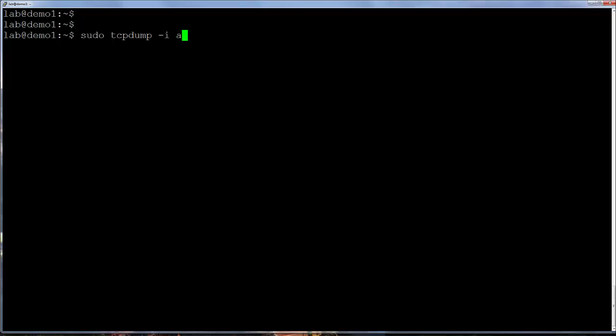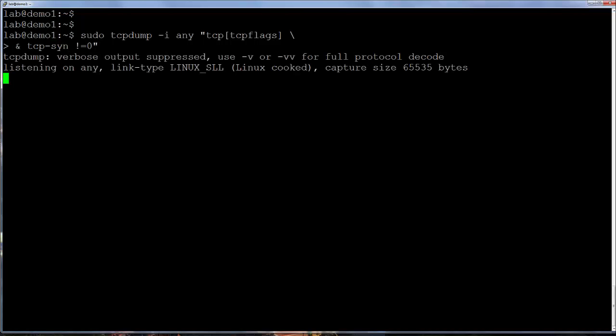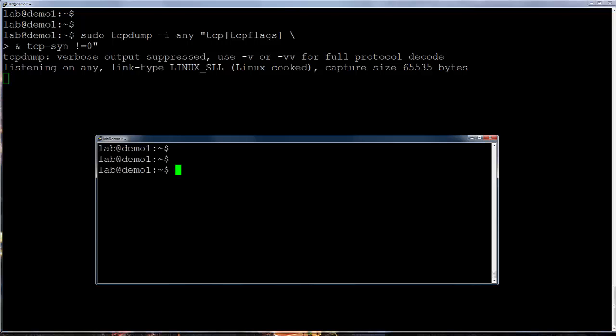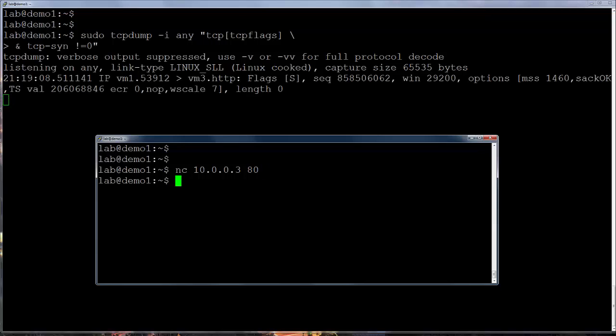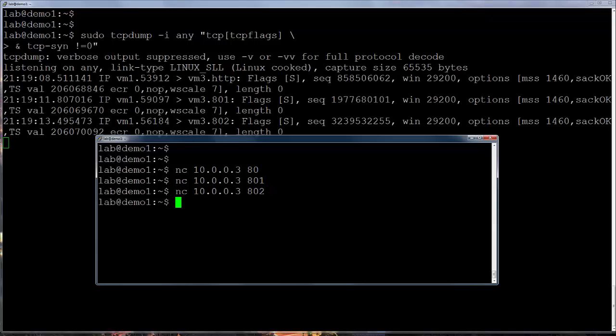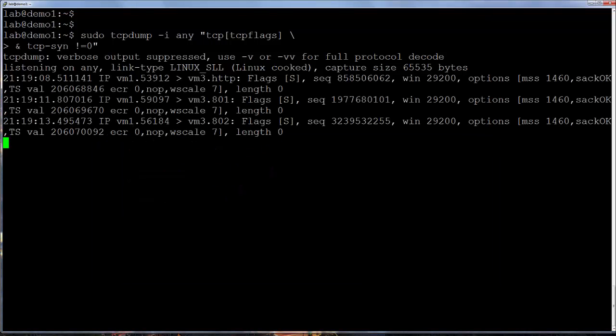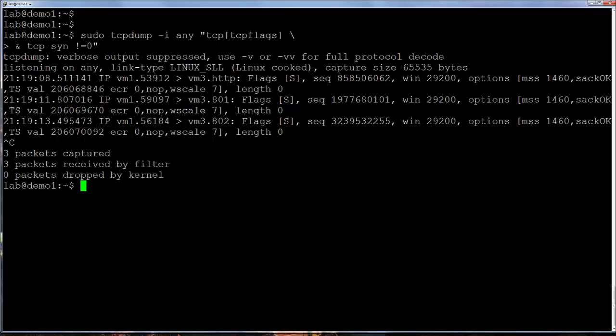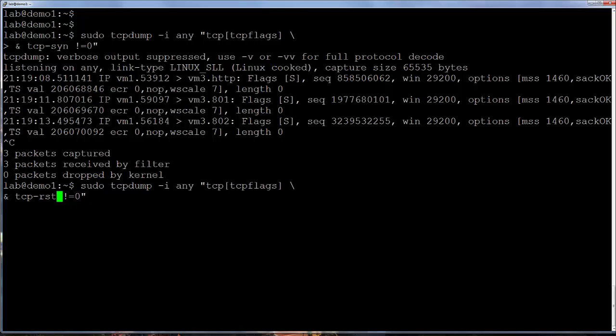Finally, here are some filters based on TCP flags. This capture will only show packets with the SYN flag set. Similarly, here is an example to look only for TCP resets.